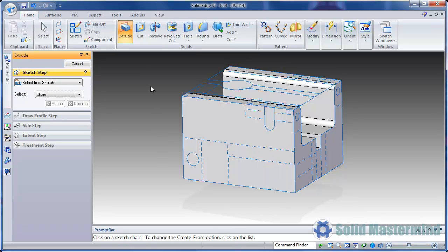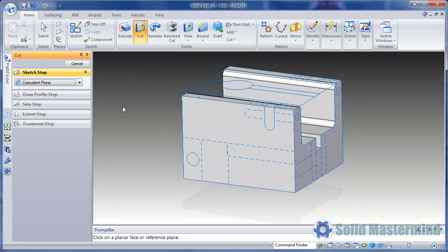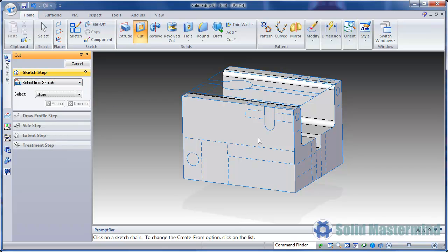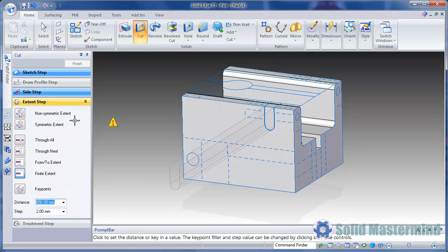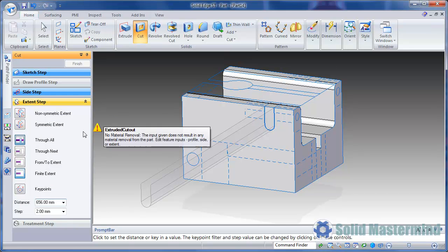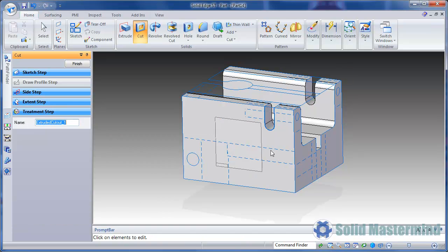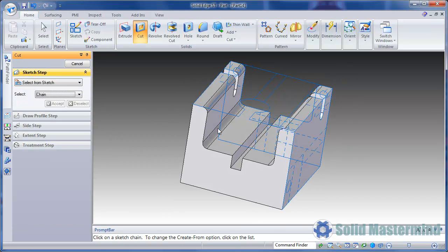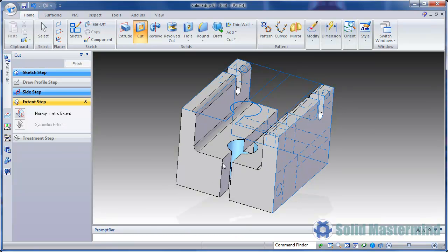We can then move on to creating the cutouts, again making sure Select From Sketch is active. This one we'll make Through All. Then the same for the back of the part.